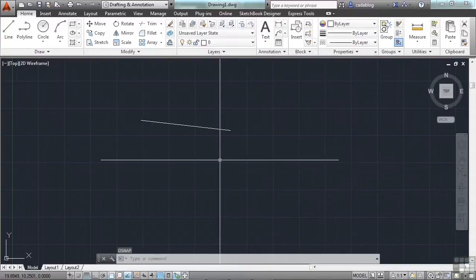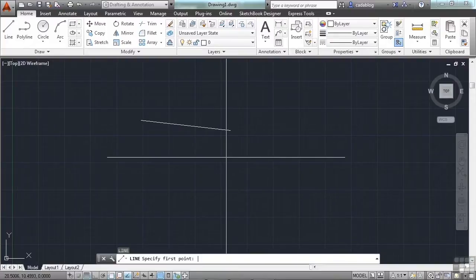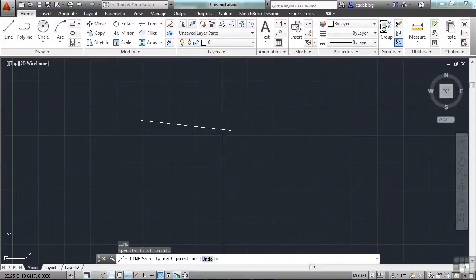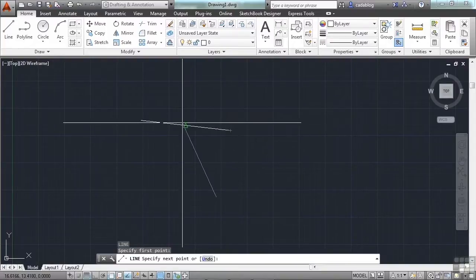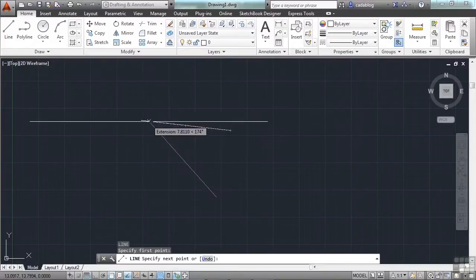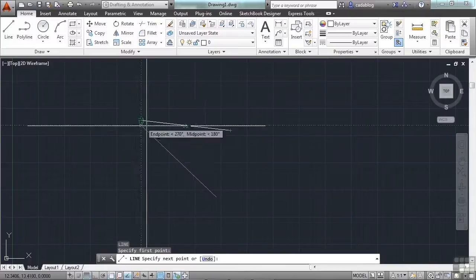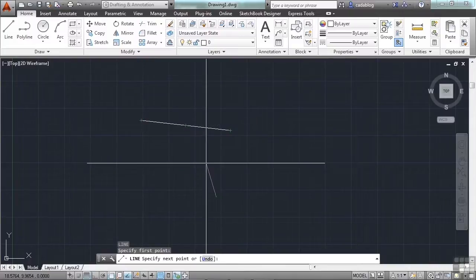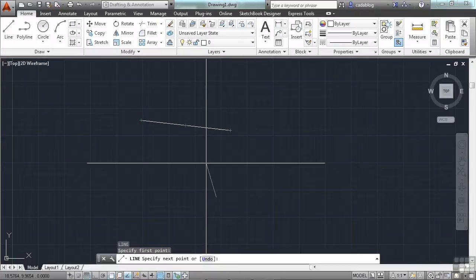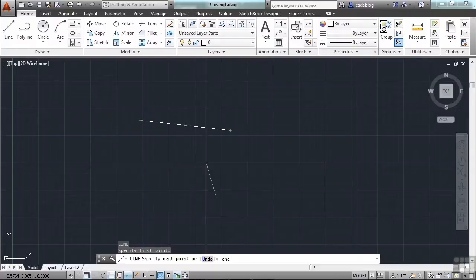Now, even though your running OSNAPs are on and you're trying to draw something—endpoint, midpoint, or another endpoint here—you can override this at any time just by typing in the short key command for that snap. For instance, endpoint is end. Press enter.